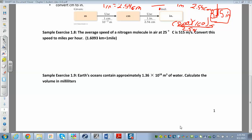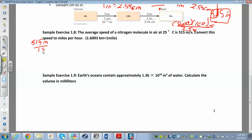In sample exercise 1.8 we're going to have to convert two units. They say if you start off with 515 meters per second, can you convert that to miles per hour? So we start off with 515 meters — that's meters per one second — and we just have to convert two units: meters to kilometers, and seconds to hours.